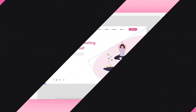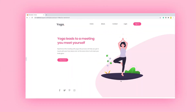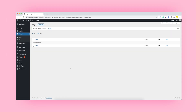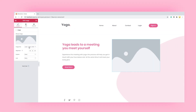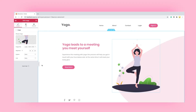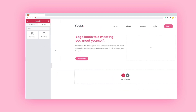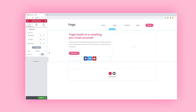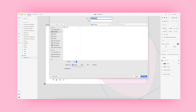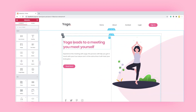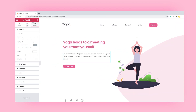Hey guys, this is Sandeep and welcome to my YouTube channel. This is Part 2 of a previous video where we created a beautiful yoga web page design in Adobe XD. Now we'll convert this XD design in WordPress using Elementor. Let's start with music.